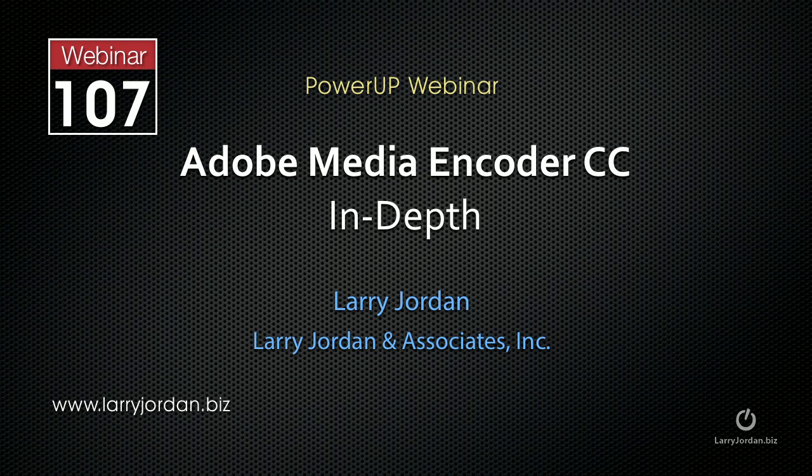Hi, this is Larry Jordan and welcome to this PowerUp webinar taking an in-depth look at Adobe Media Encoder, the Creative Cloud Edition.